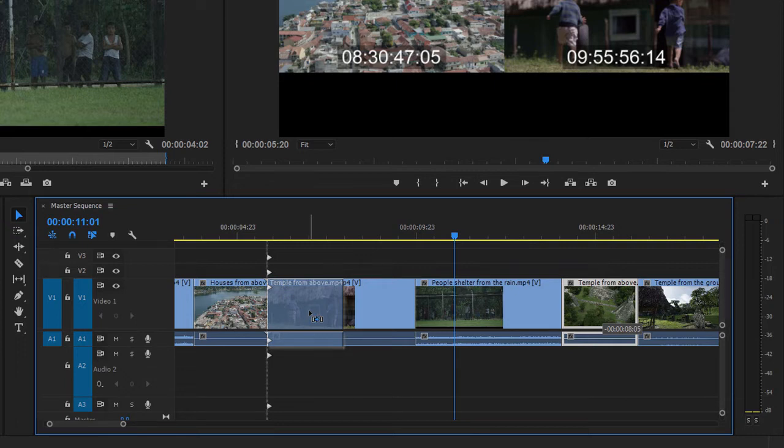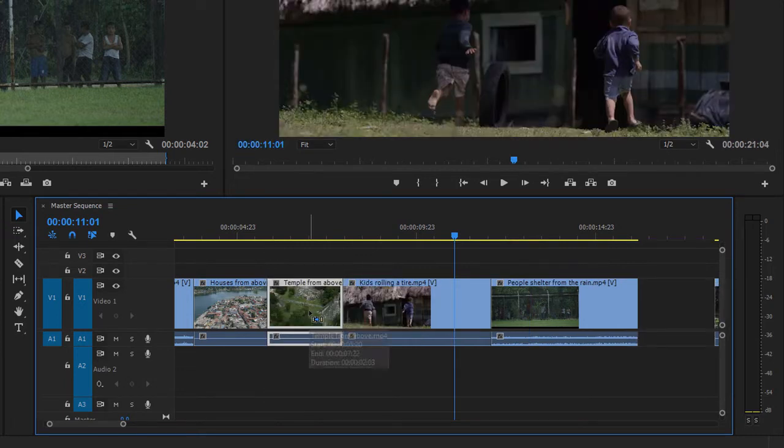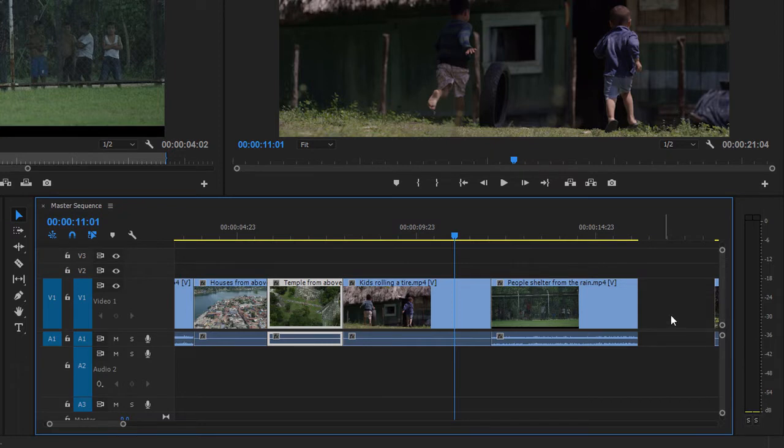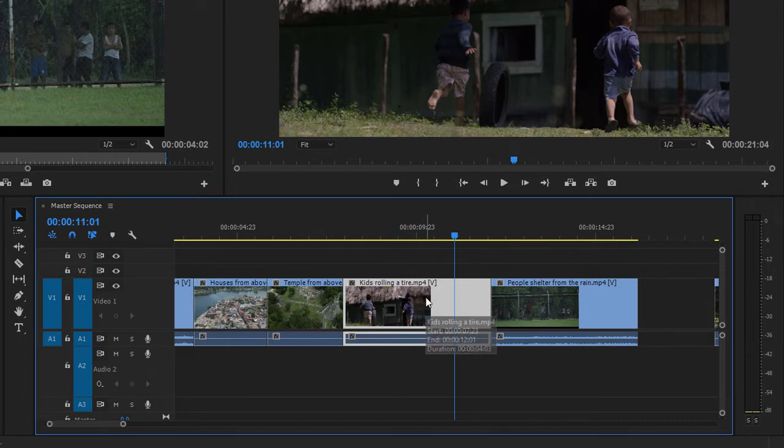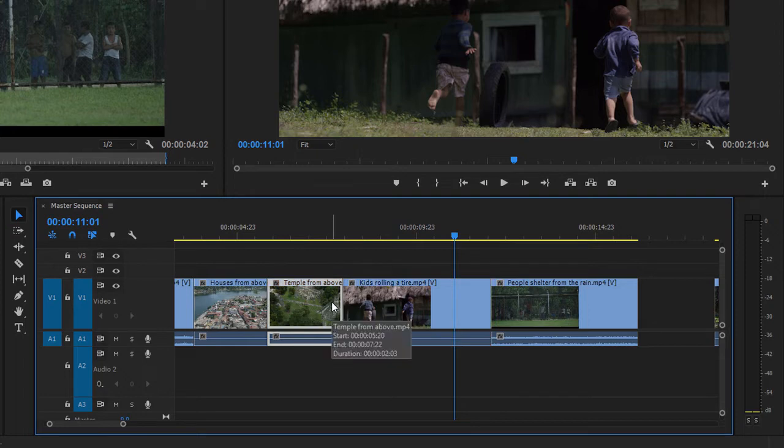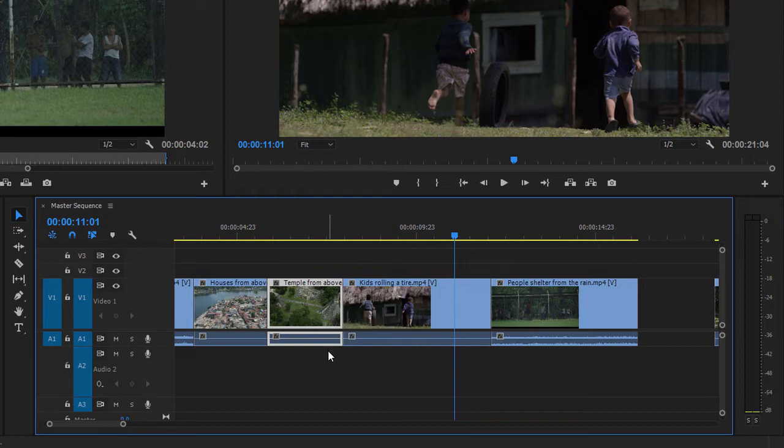I'm releasing the mouse now, and you can see what's happened. I still have a gap where the clip was before, but now the whole of the kids rolling a tire shot is intact. Premiere Pro has inserted the temple from above clip, and these are really the two ways in which you can work with clips in a sequence. You can overwrite, replacing the content that was there before, or you can insert, pushing everything out of the way.